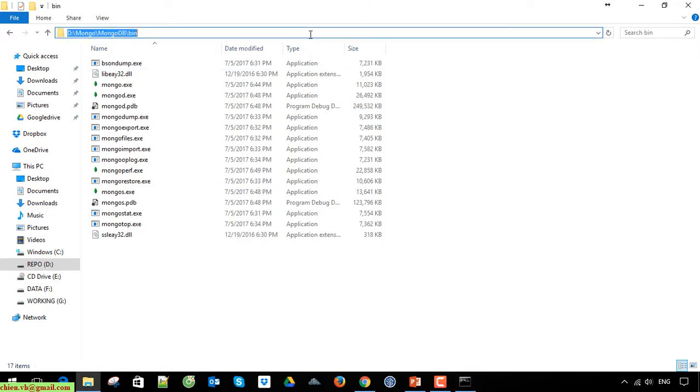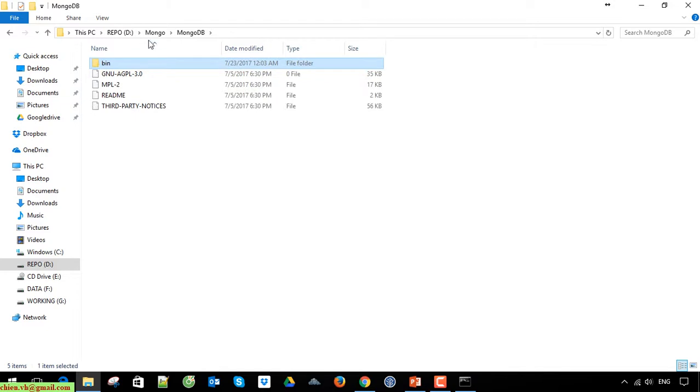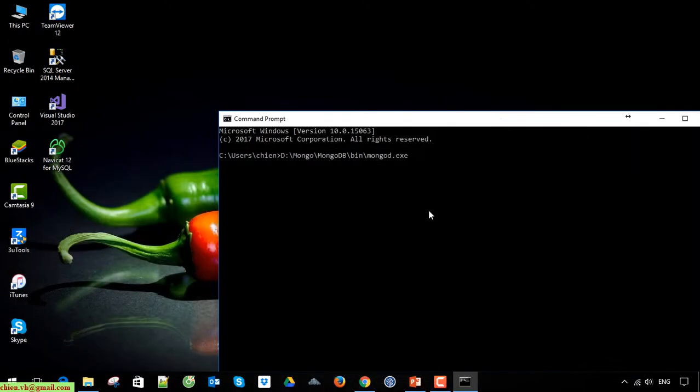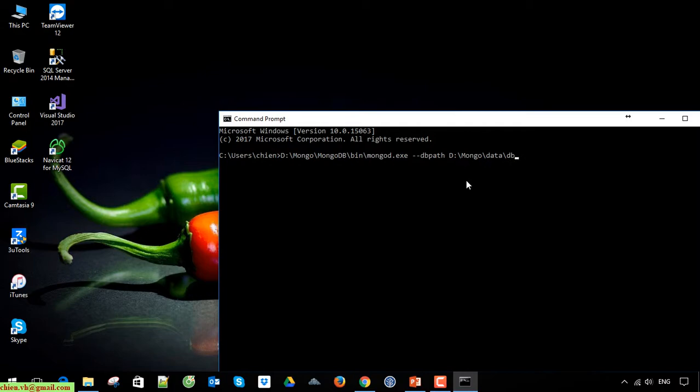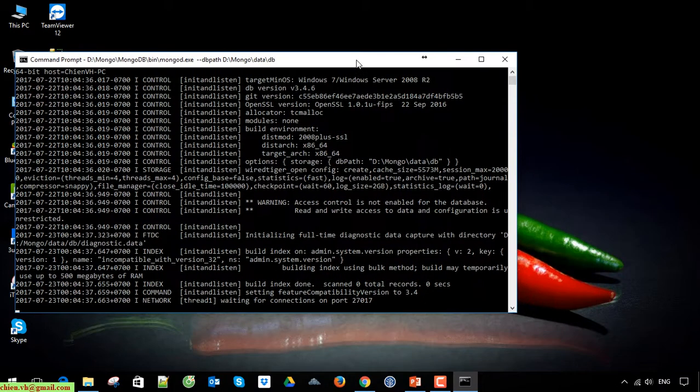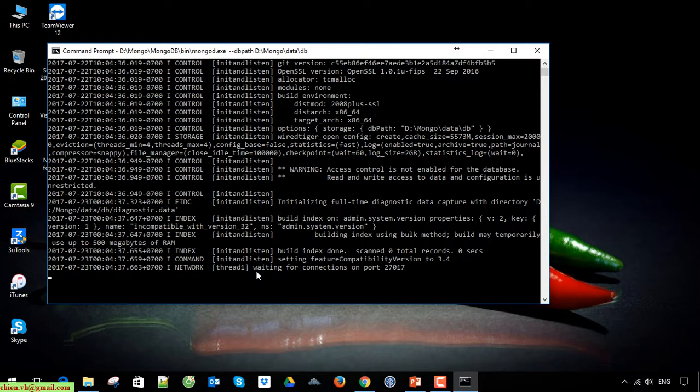I will copy this path. We have to provide the database path to install the database into this folder. If you can see here, we have the message waiting for connection on port 27017.